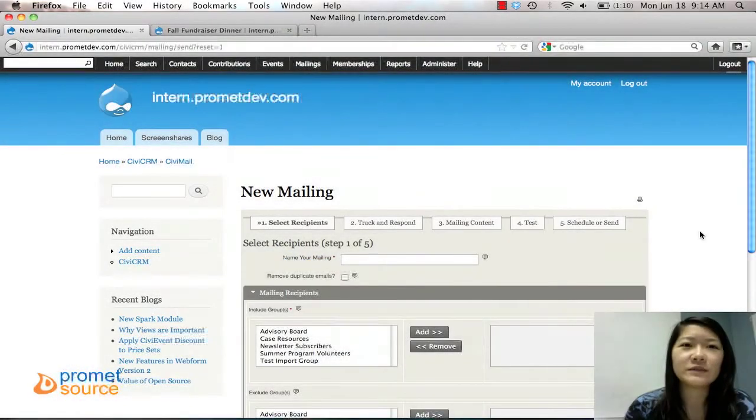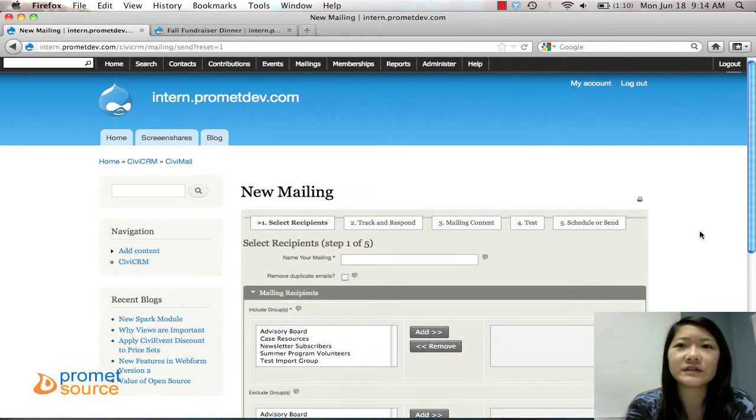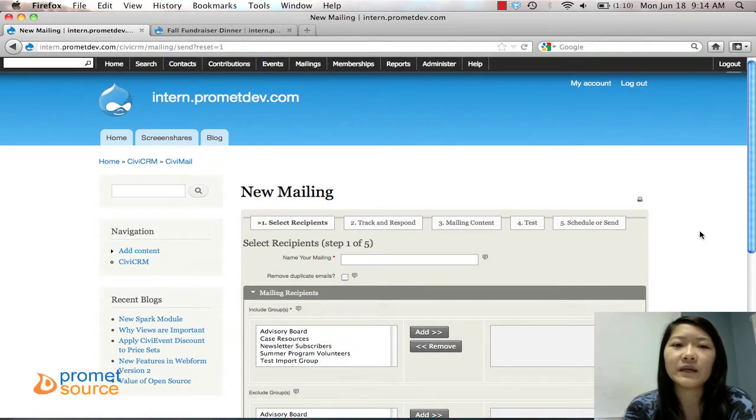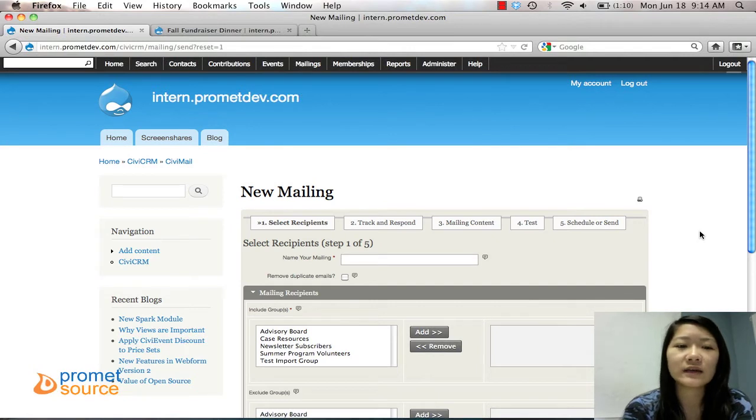Hi and welcome to Promat video tutorials. In this video we're going to go over how to make a simple mailing to send out to your contacts and groups.